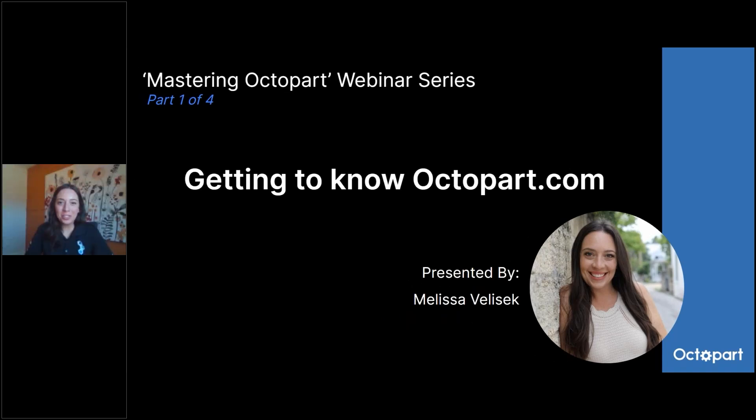Hello everybody and welcome to our webinar today. This is the first of our four-part series in Mastering Octopart.